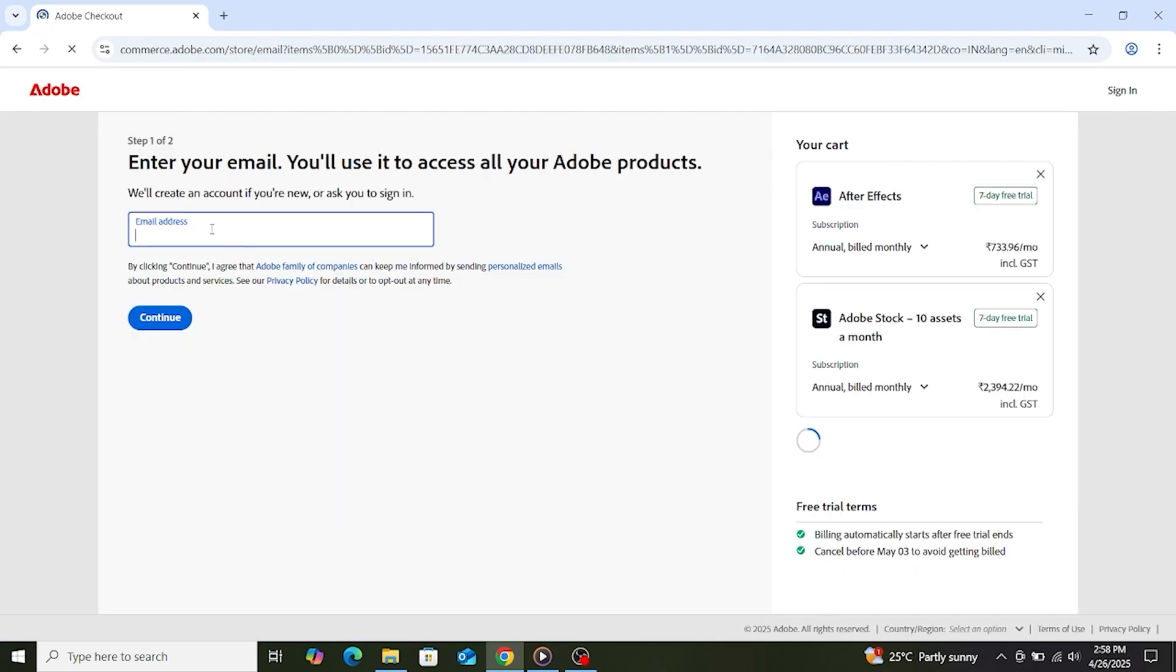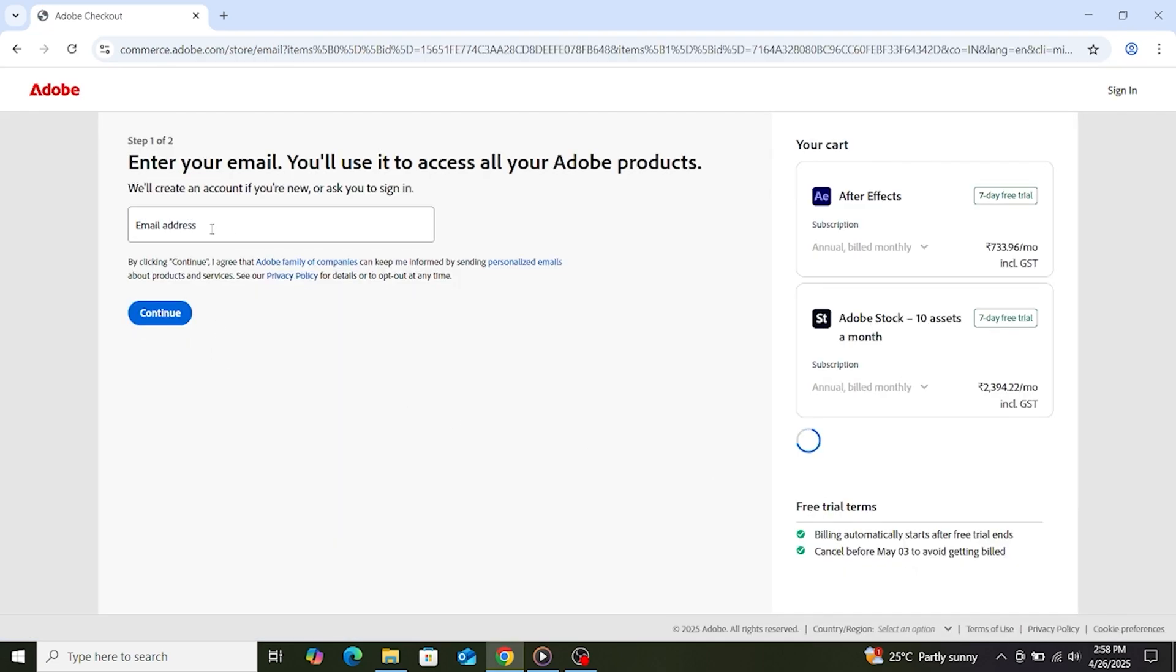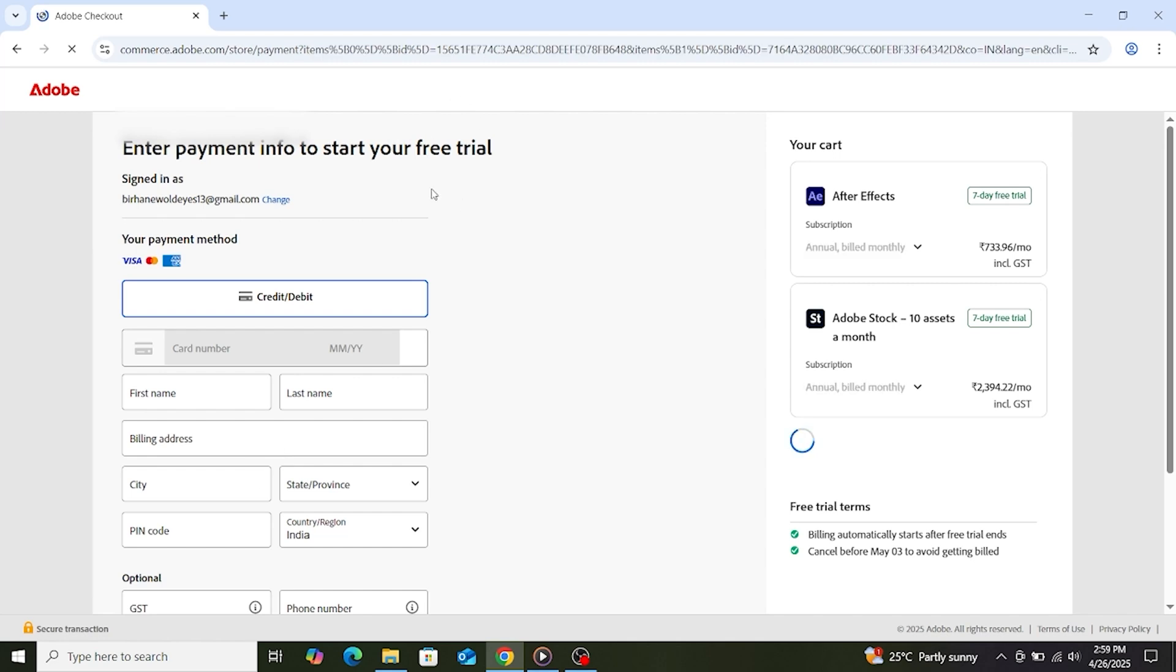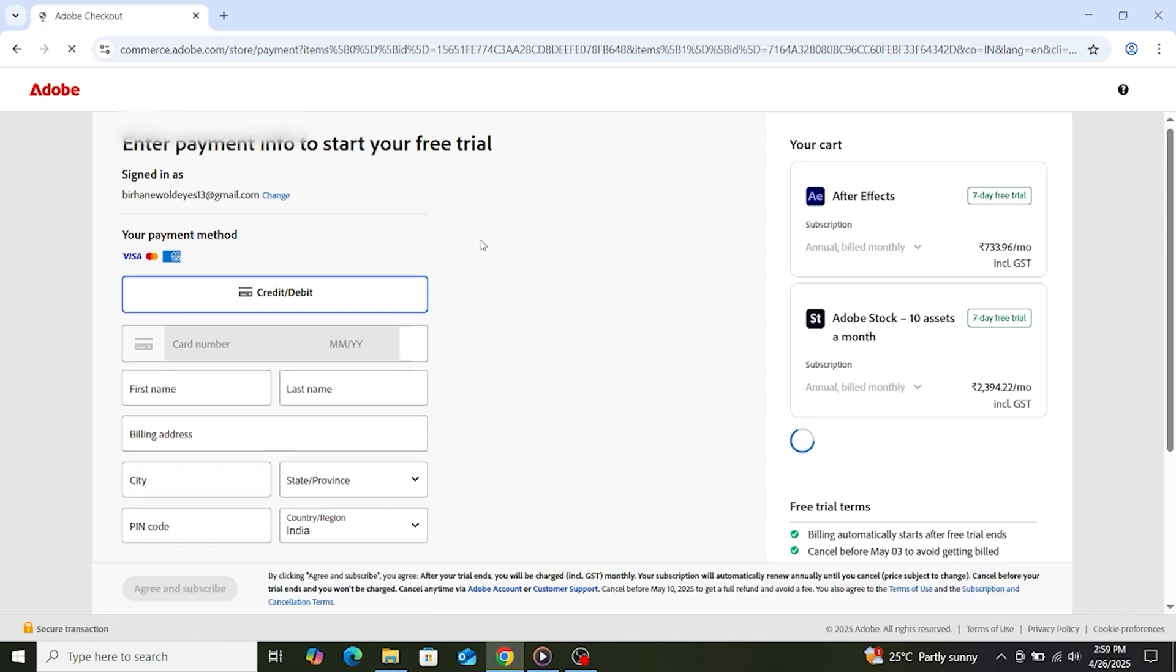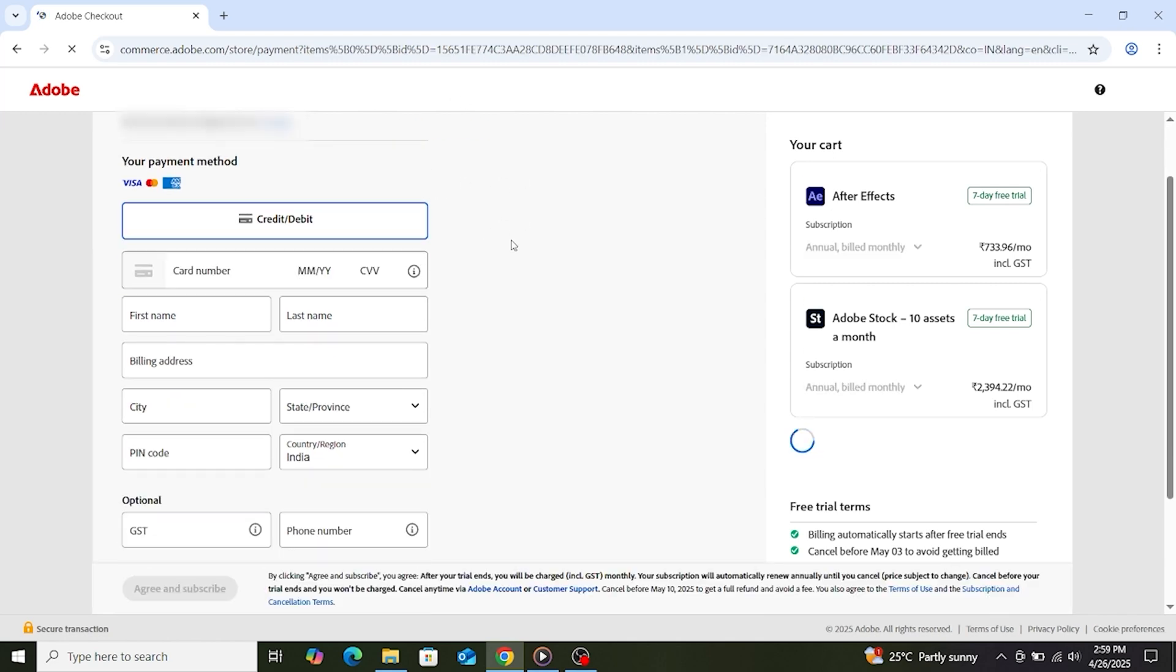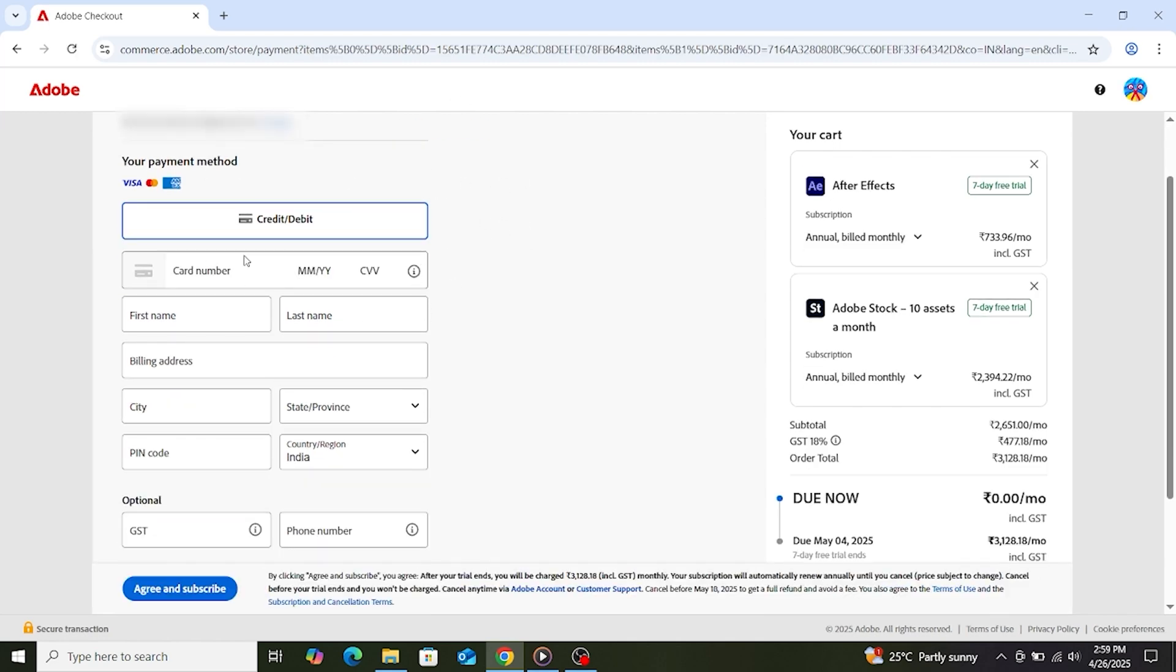Enter your email address and click Continue. Fill out the required information, including your card details. But don't worry, Adobe won't charge you until the free trial ends.